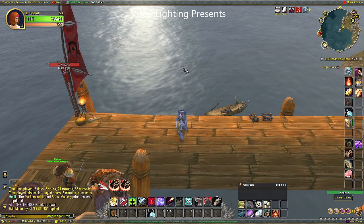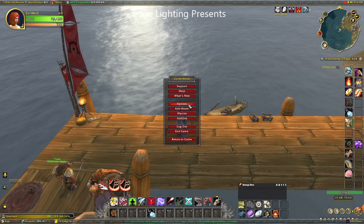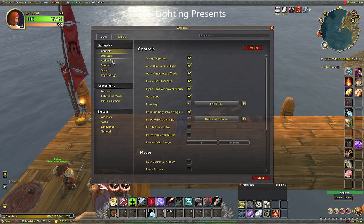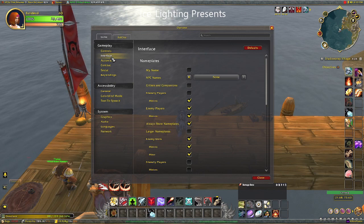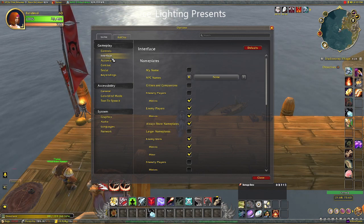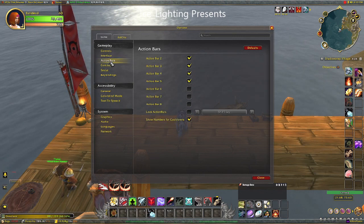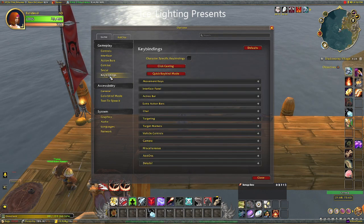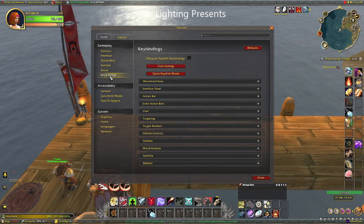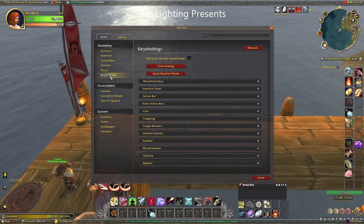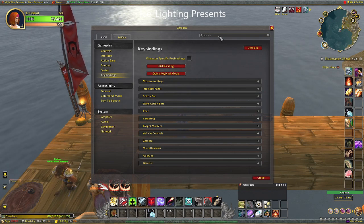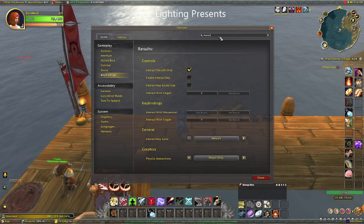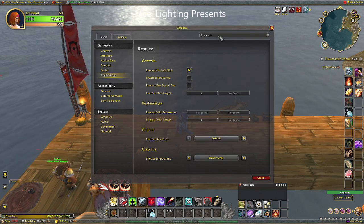Next you're going to need to press the Escape button and go to Options. In here there's a whole load of different things, and previously you would have had to scroll through all of this to find what you need, but they have now made a really fancy search bar. Use the search bar and simply type in 'interact'.